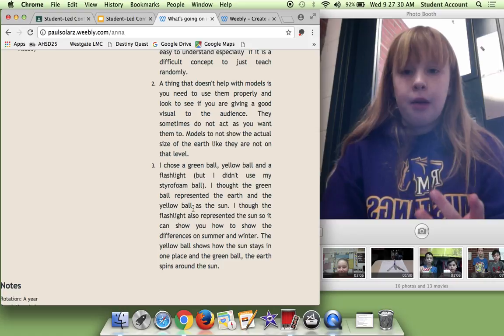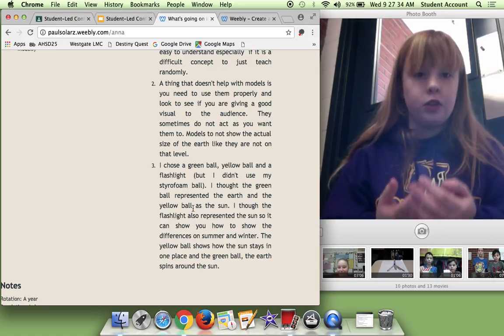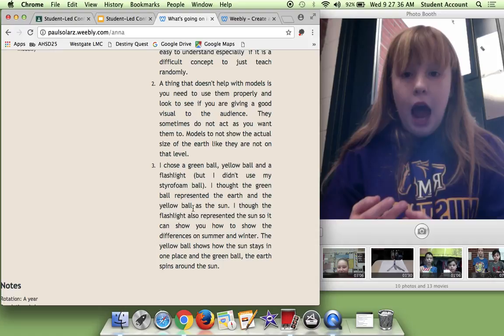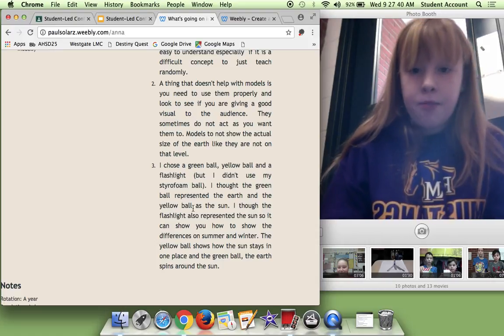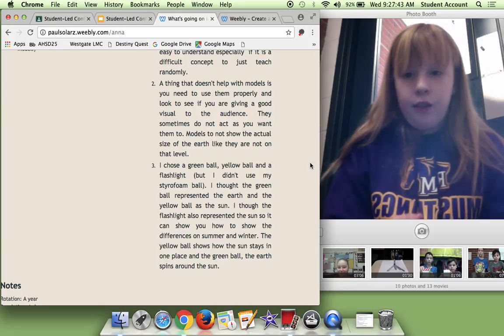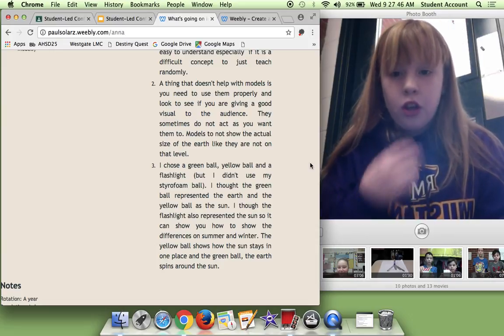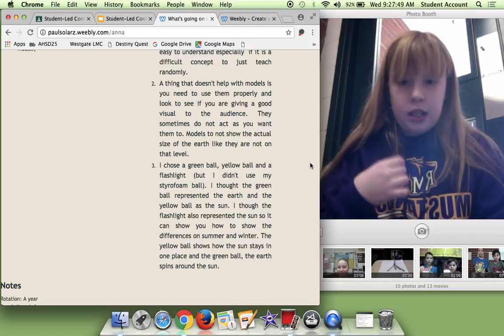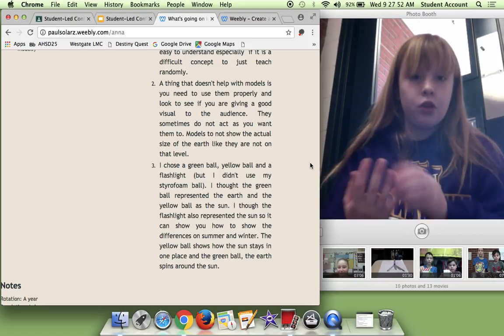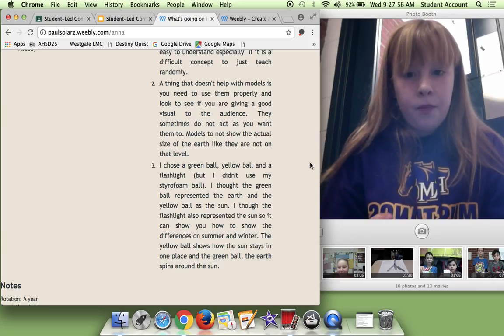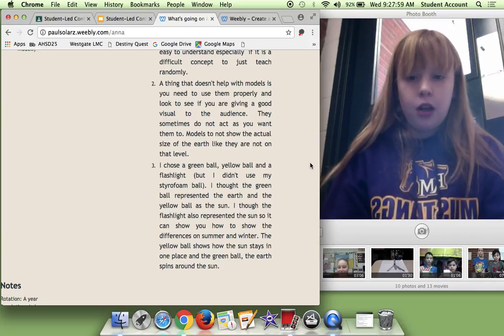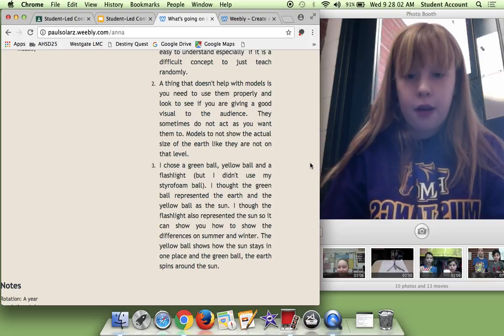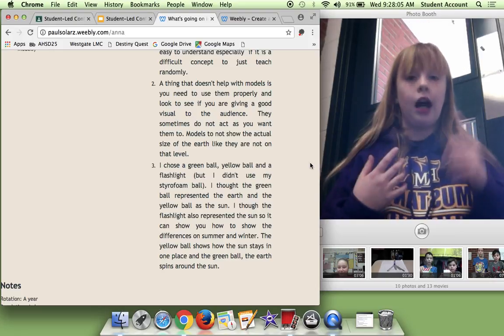I chose a green ball, a yellow ball, and a flashlight. But I didn't use my styrofoam ball. I thought the green ball represented the earth and the yellow ball as the sun. I thought the flashlight also represented the sun so it can show you the differences on the summer and winter of the sun going on the earth. The yellow ball shows how the sun stays in one place and the green ball, the earth, spins around the sun constantly.